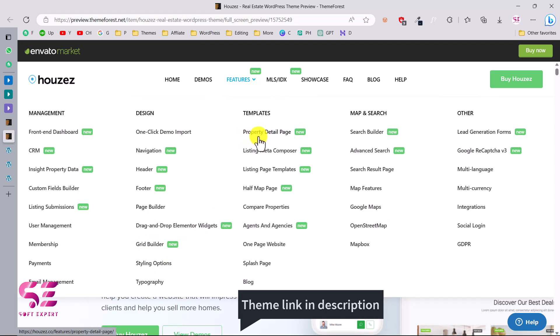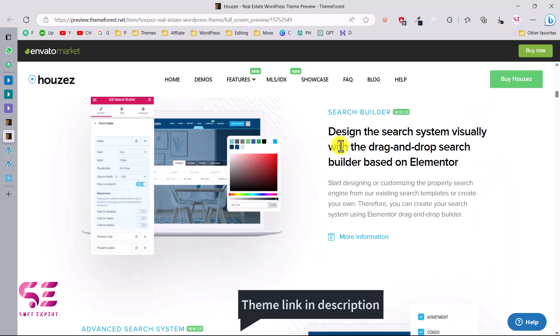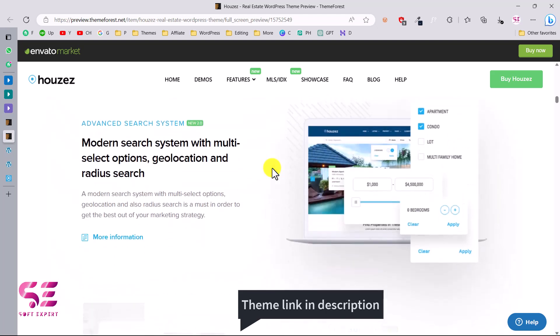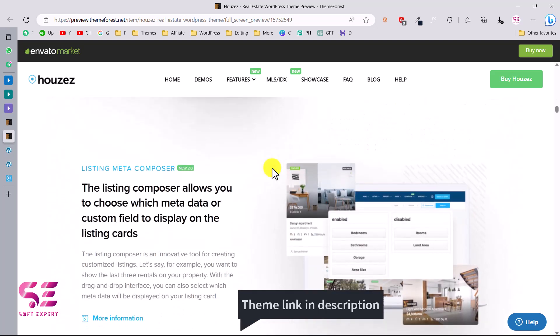In the templates section you will get templates for property detail page, listing meta composer, and listing page templates. I won't cover everything in this short video — I'm just giving you an idea. I'll show you how to get a template and how to customize it. This theme is compatible with Elementor, and you will get 30 plus Elementor widgets. You can also design the search bar using Elementor.